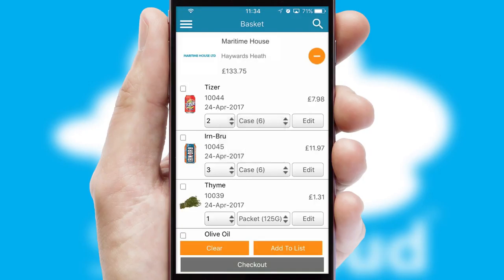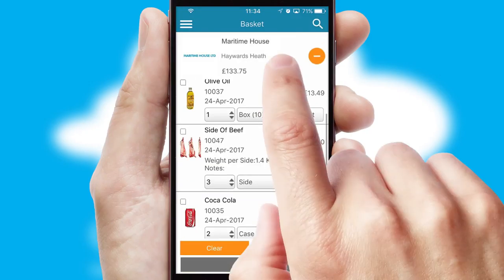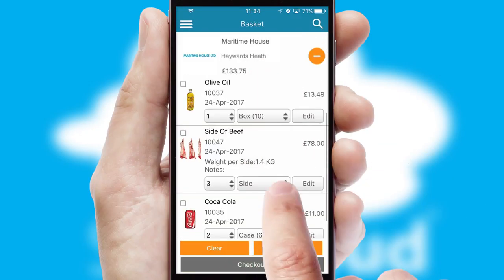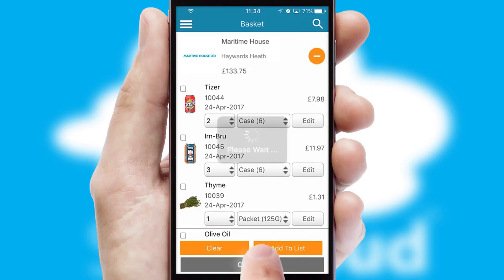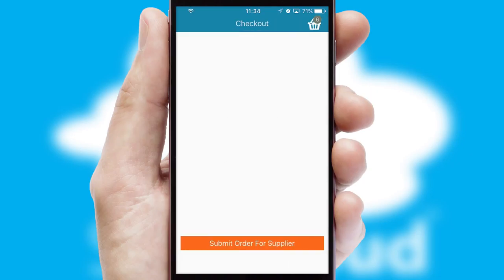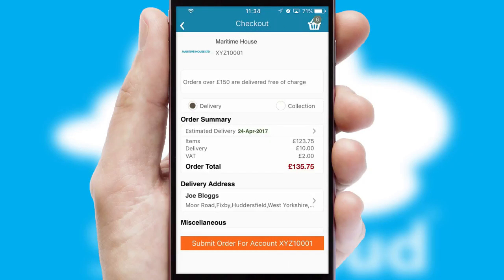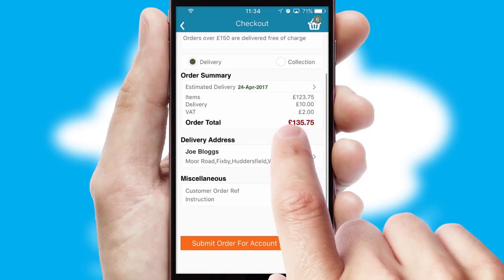Once the basket is complete, all the order information will be presented at the checkout. SwiftCloud also supports click and collect functionality.